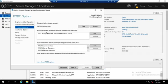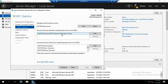The second thing here: accounts that are allowed to replicate passwords to the RODC. This is a default option, allowed RODC password replication group. What this does is, by default, no passwords are allowed to replicate down to that RODC.